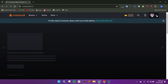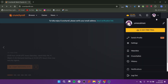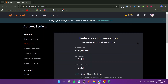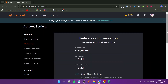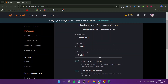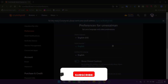On the Crunchyroll website, click on your profile shown in the top right corner. Click on the settings option shown here. In the preferences option, you will have the option to change the display language. You can also change the audio language and subtitles language.